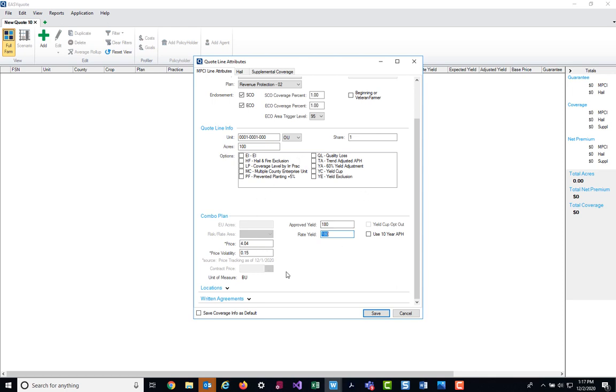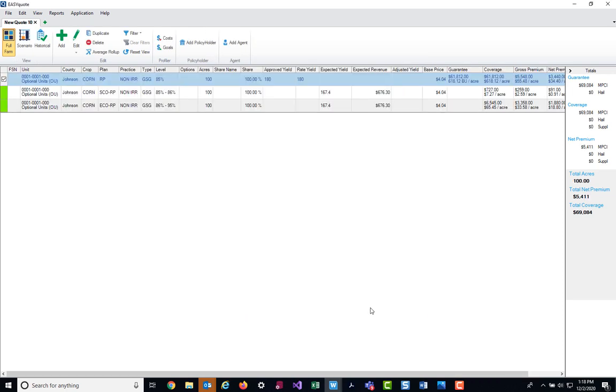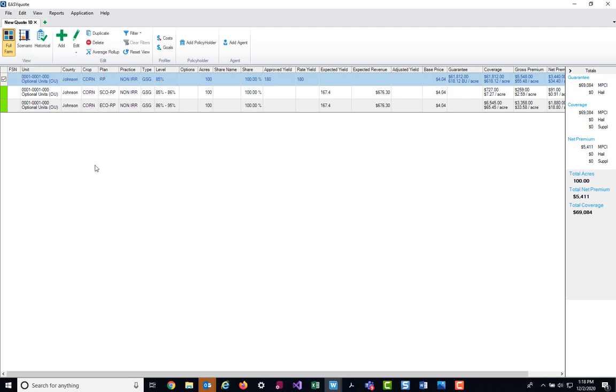Once all of your quote line attribute information is keyed into the system, we're going to hit the Save button at the bottom of the screen. This is going to take us to either our full farm screen or our scenario screen, depending on how you have your preferences set up. Mine are set up to go to the full farm screen, so we're going to discuss this window first and then we'll go over to the scenario screen.